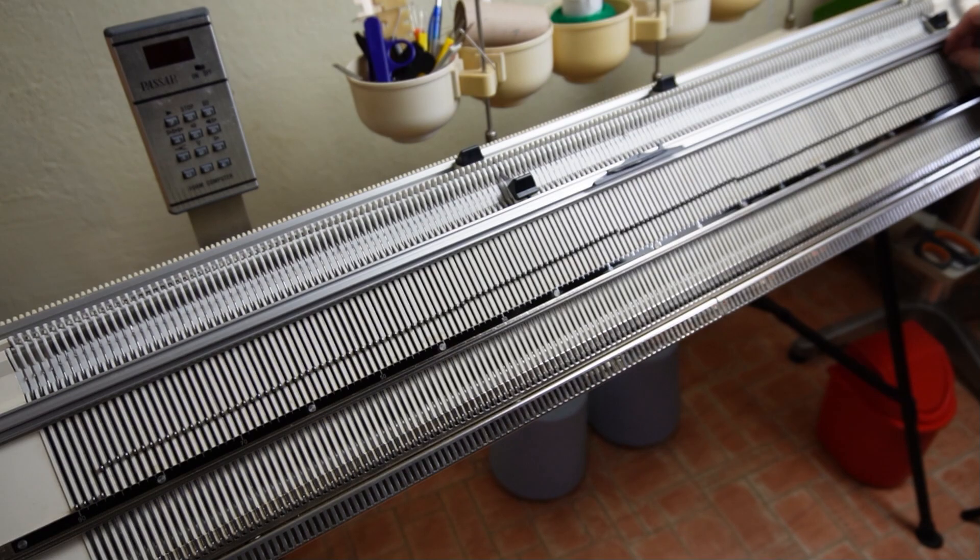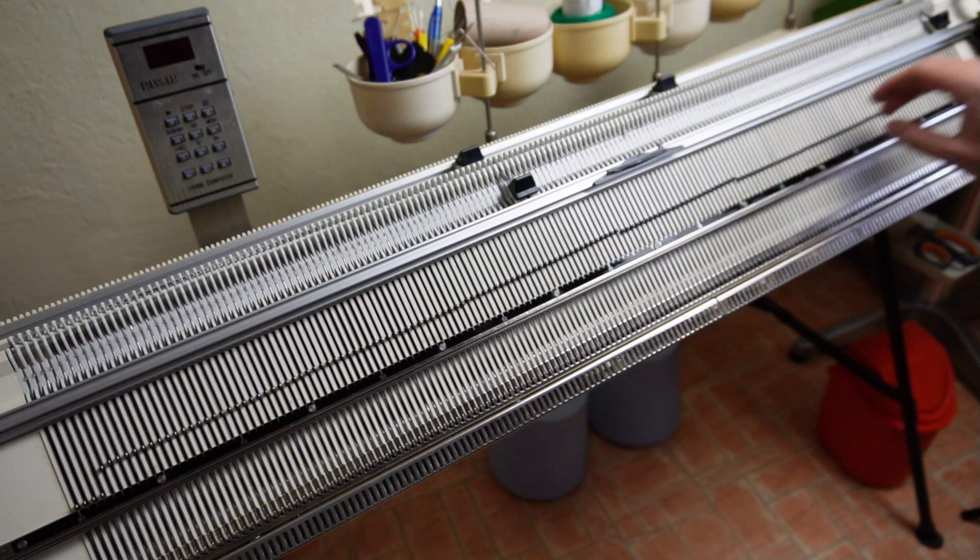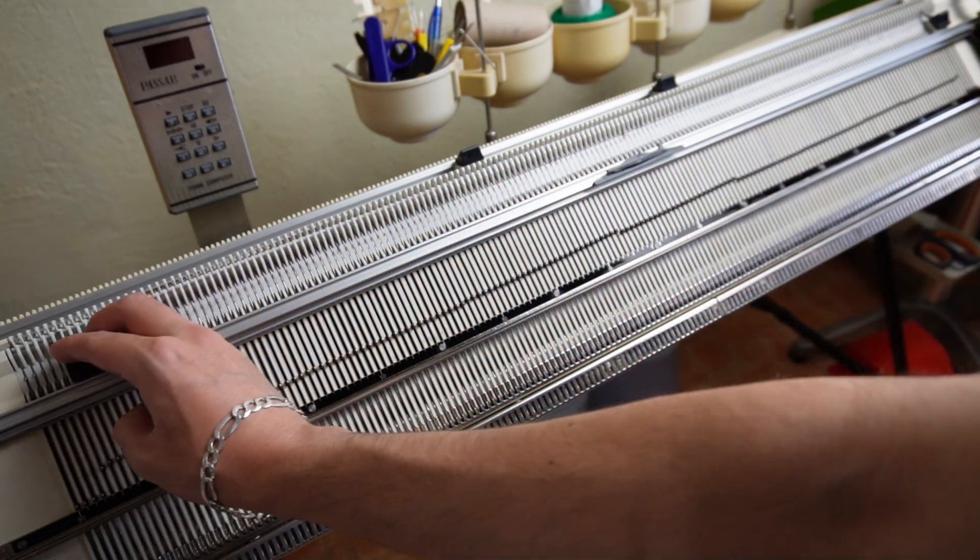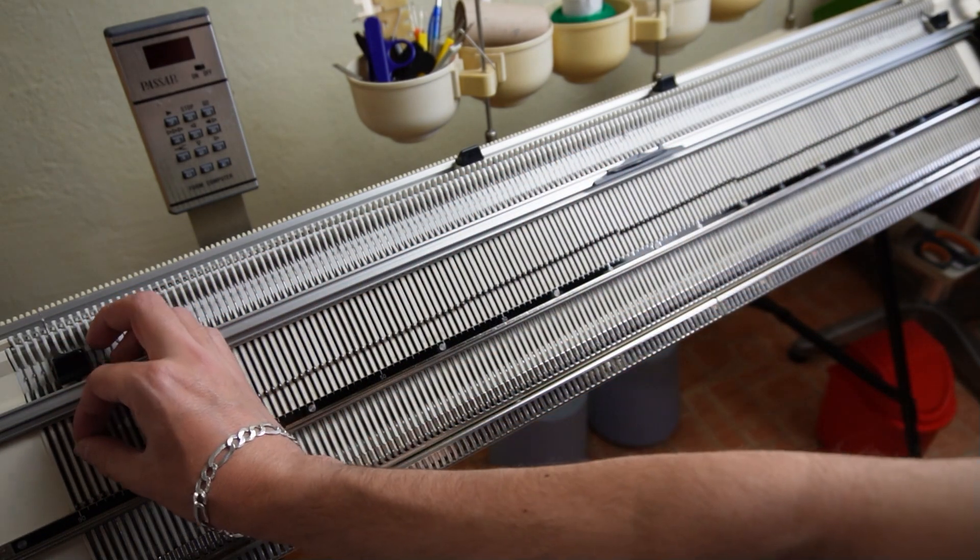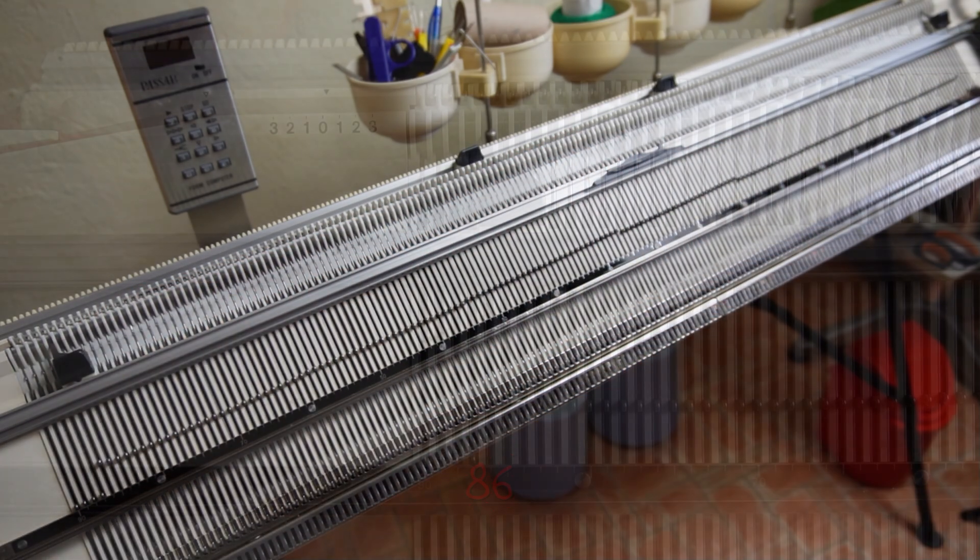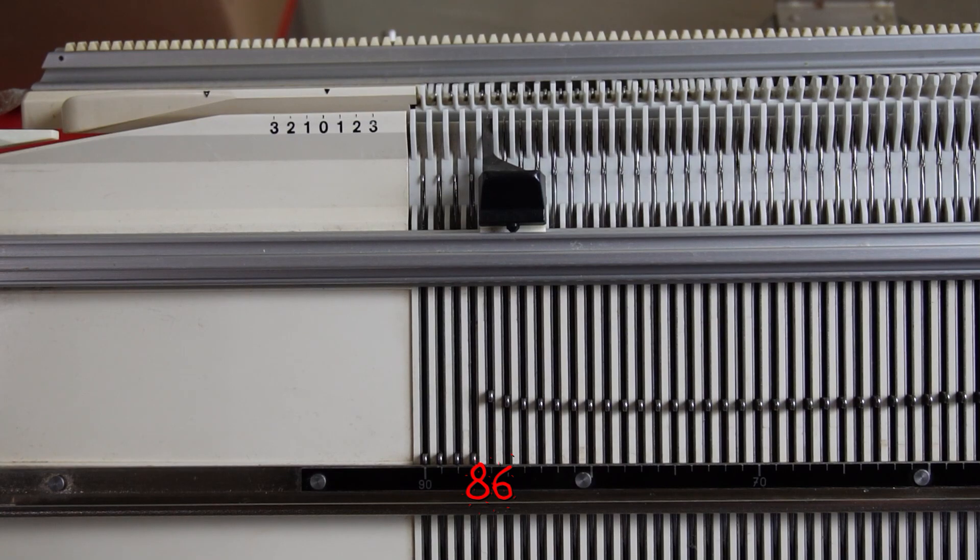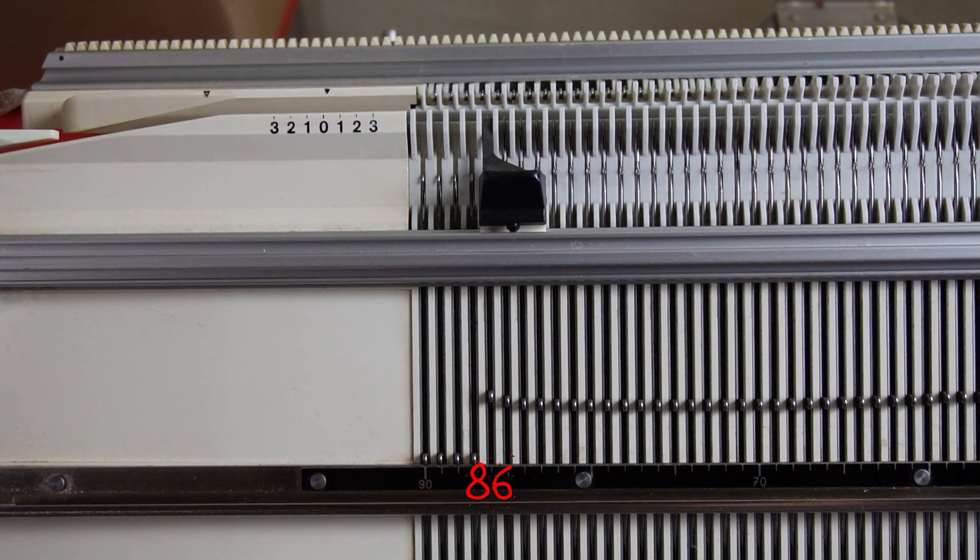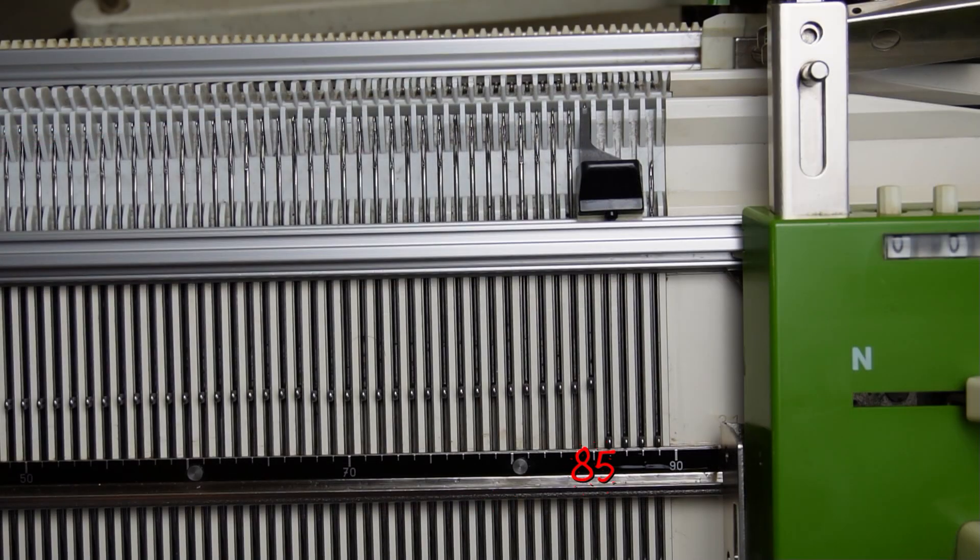Place the edge springs on the last needles. You must have 4 needles out of working position on each side of the machine.